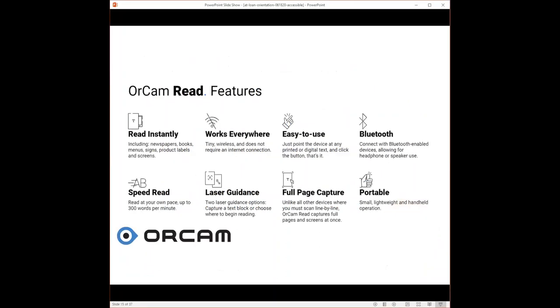OrCam Read features: OrCam Read instantly, you can take a picture and hear the reading within a few seconds. It works everywhere. It's a tiny wireless device. It does not need any internet connection. You can take it anywhere. It's easy to use. You just point the device at any printed or digital text, click the button, and that's it. Bluetooth: you can connect it to Bluetooth-enabled devices for headphone or speaker use. Speed read: You can read at your own pace, up to 300 words per minute.